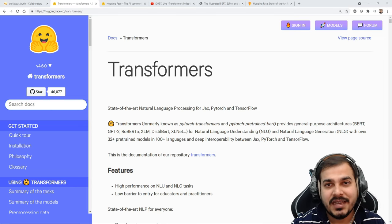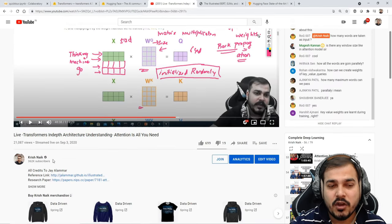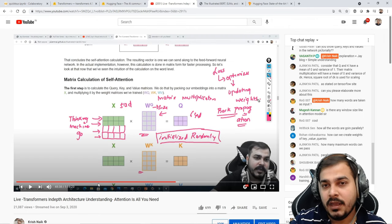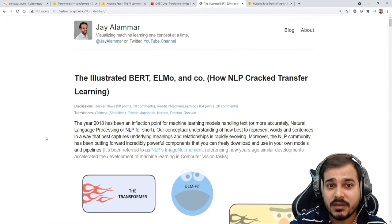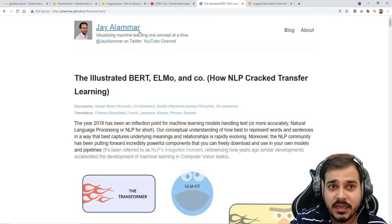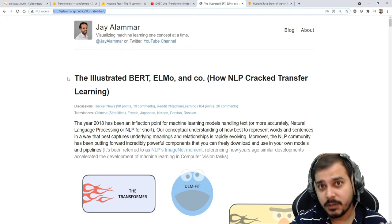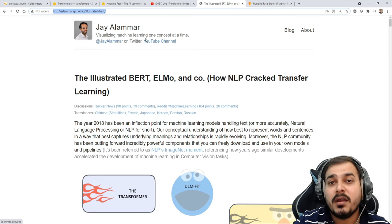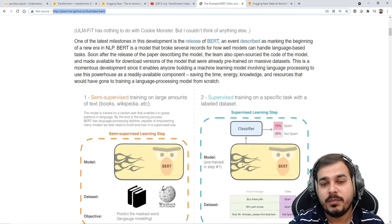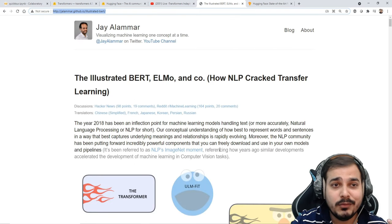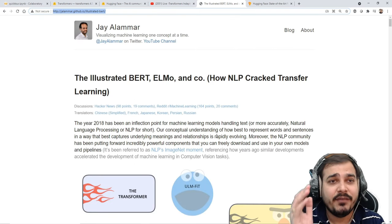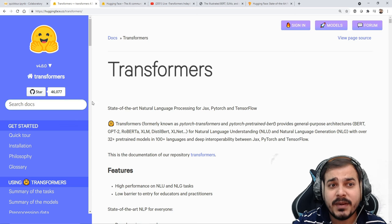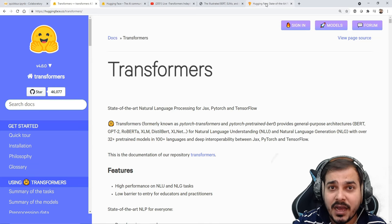For transformers, I've already made a live video to help you understand the in-depth architecture. One more thing you really need to learn is about BERT. For learning BERT, I'd suggest going through the BERT architecture blog by Jay Alamar — he has explained it properly and amazingly. We'll focus on the implementation part, and every day we'll try to do some different kind of implementation. For this, we're going to use Hugging Face libraries and transformers.